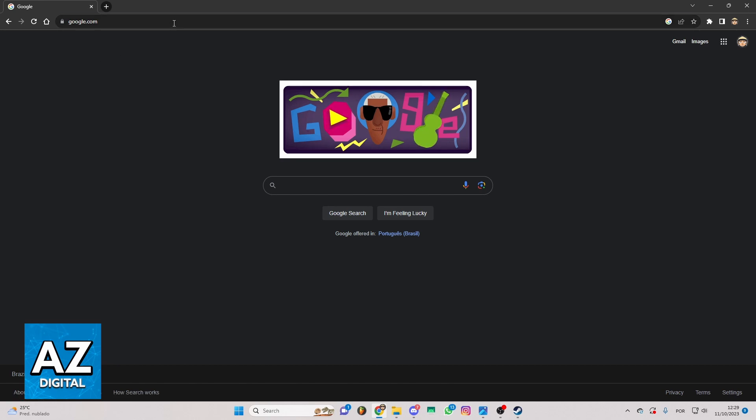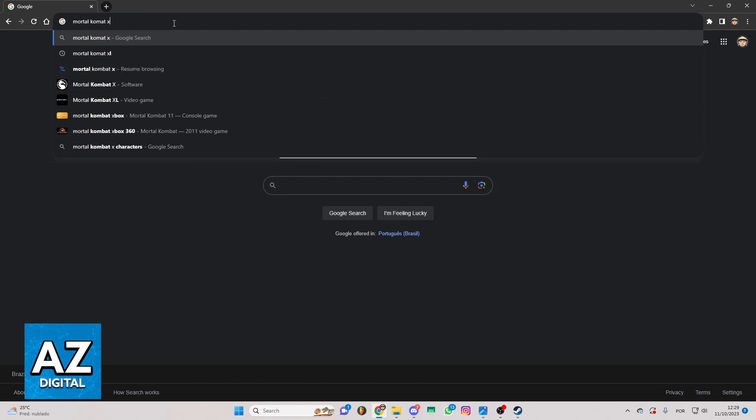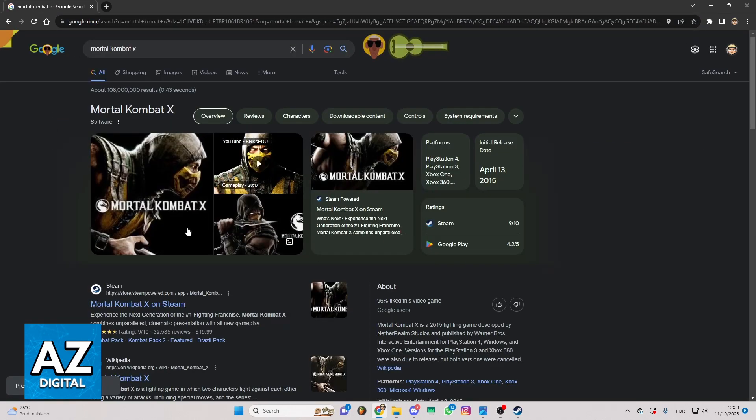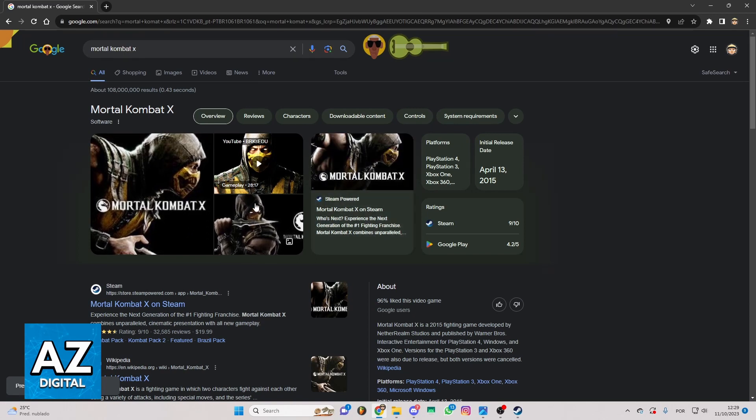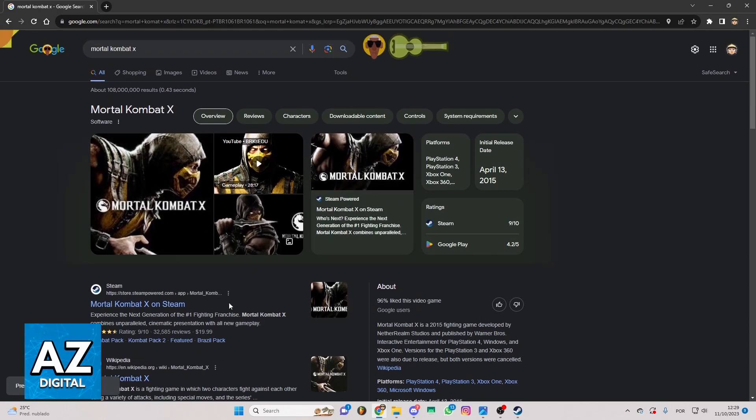You can locate the search bar and search for Mortal Kombat X and click to search for it. Now you can see all the results of your search. You can see a lot of information of the game right here.